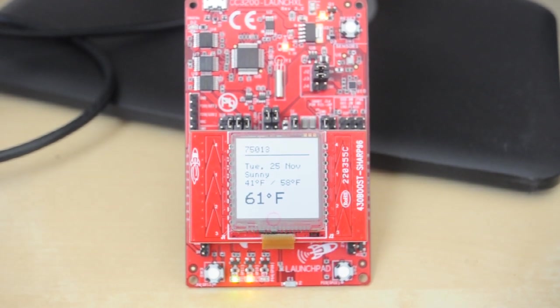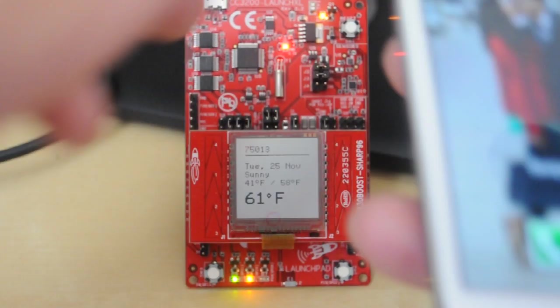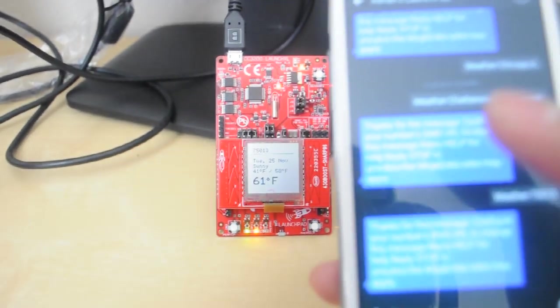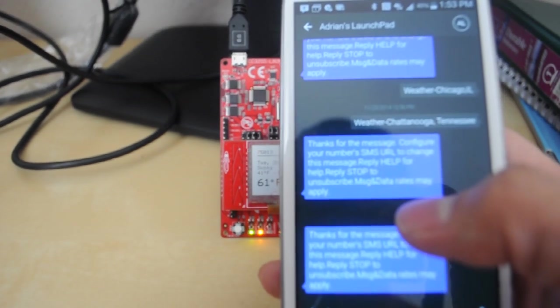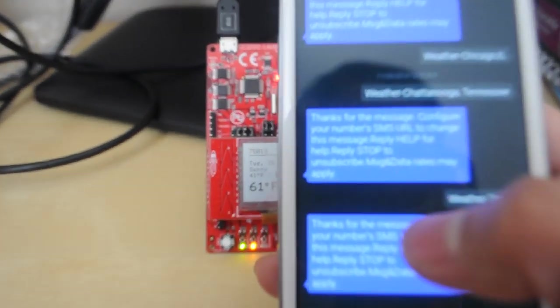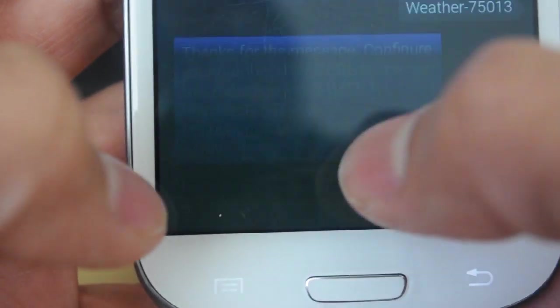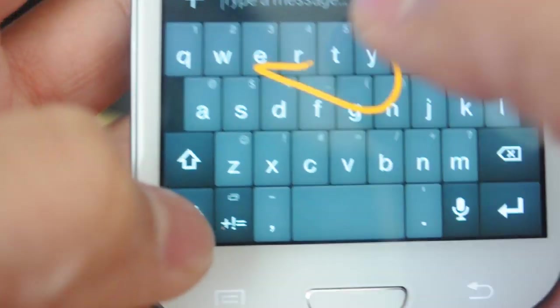So to demonstrate a little bit of additional functionality that I've added, let me pull up my cell phone here. And on my cell phone I have the ability of texting my phone a new location to query. So all I have to do is type in the keyword weather